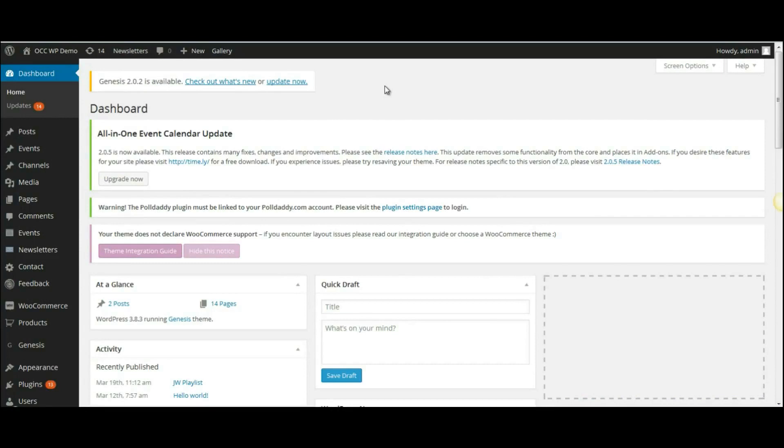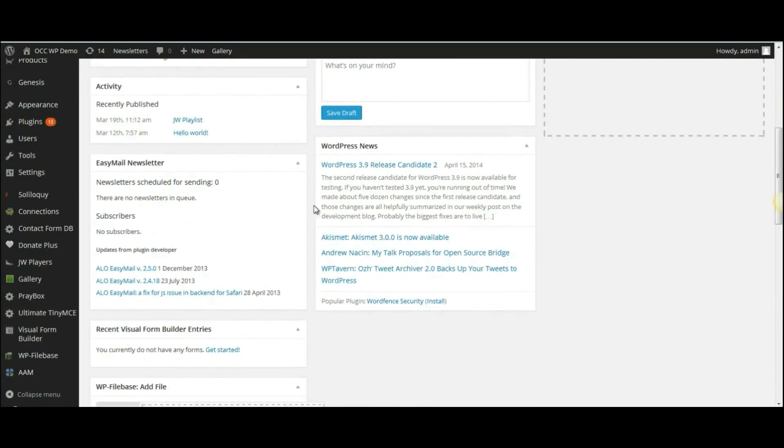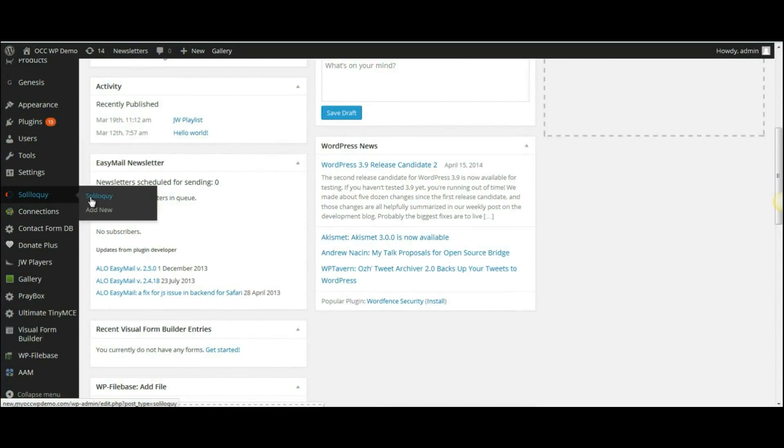So when you're logged into the back end of your website or the dashboard, scroll down to where it reads Soliloquy, and then click on Soliloquy.